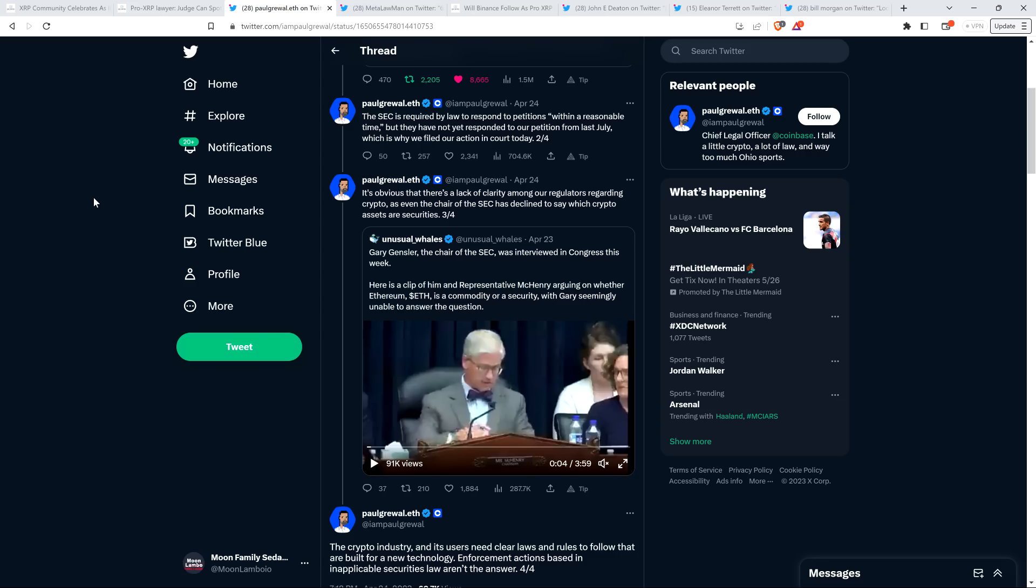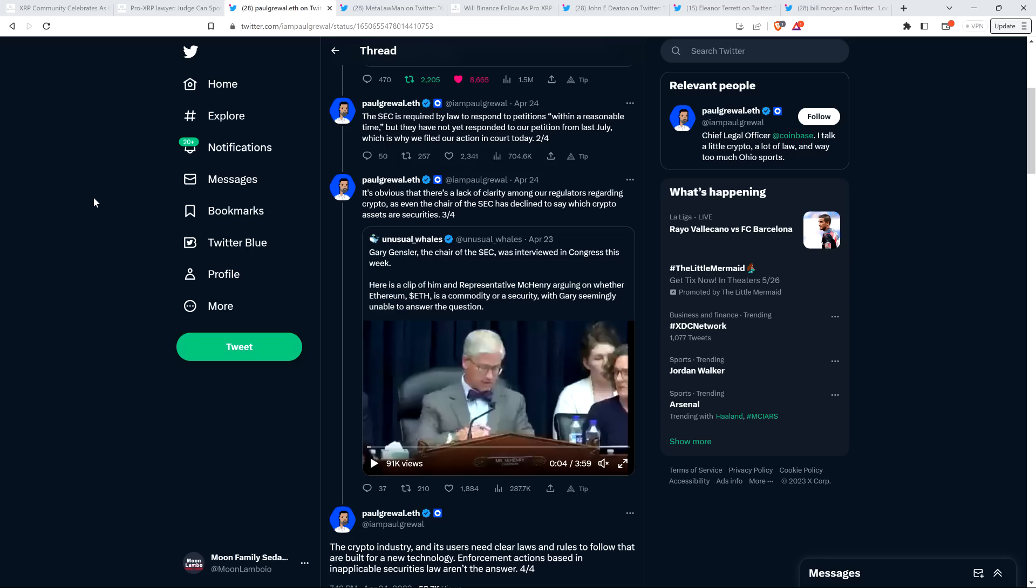So again, this is Paul Gruhl, Chief Legal Officer at Coinbase. He wrote: 'Today we filed a narrow action in the U.S. Circuit Court to compel the SEC to respond yes or no to a rulemaking petition we filed with them last July asking them to provide regulatory guidance for the crypto industry. The SEC is required by law to respond to petitions within a reasonable time, but they have not yet responded to our petition from last July, which is why we filed our action in court today. It's obvious that there's a lack of clarity among our regulators regarding crypto, as even the chair of the SEC has declined to say which crypto assets are securities.' And then I'll just pause to note that Paul Gruhl was retweeting something from the Unusual Wales Twitter account. It was a clip of Representative McHenry, who was absolutely grilling Gary Gensler. I covered it at the time. It was just from last week.